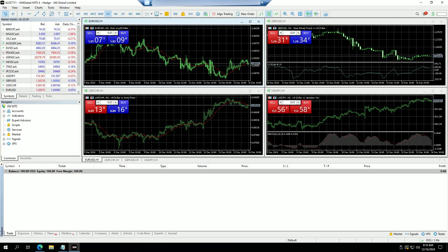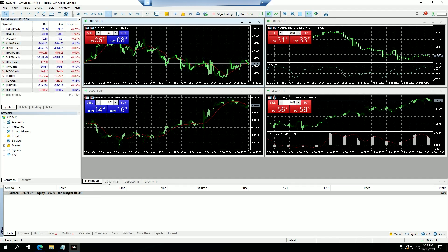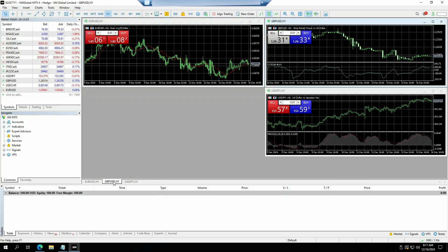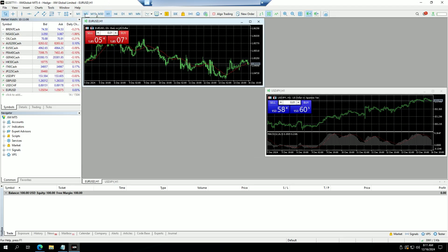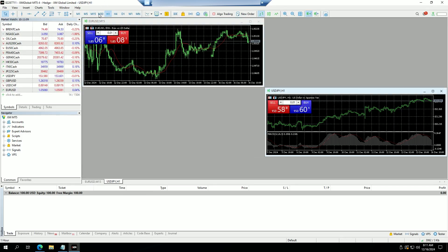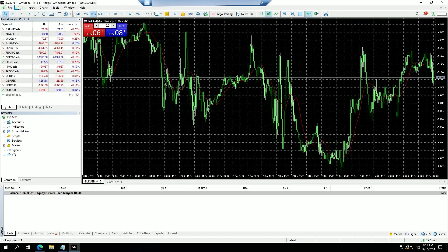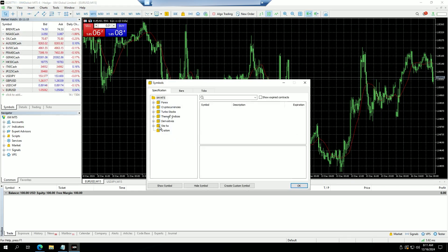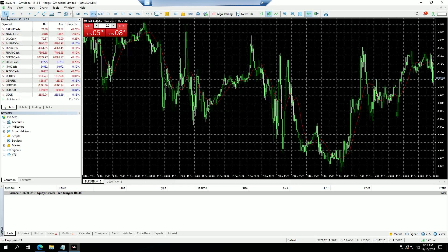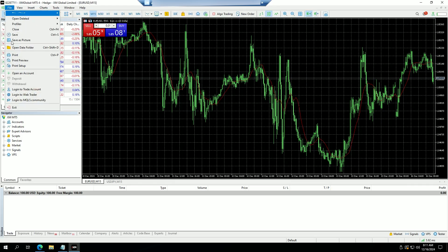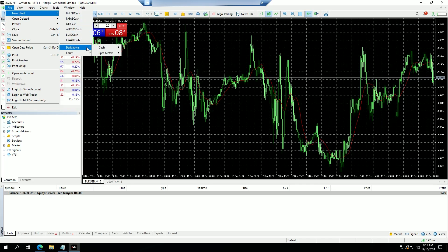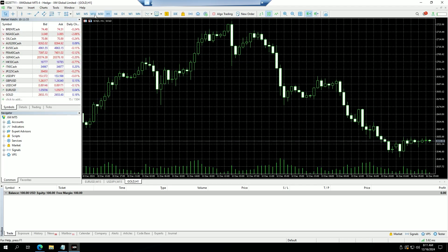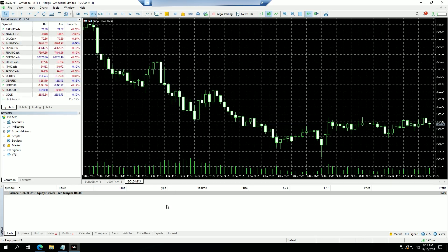It's going to give us a pop-up and we're going to go to the Trade tab. First, we're going to close the USDCHF and the GBPUSD. We're going to put the EURUSD on the 15-minute timeframe and the USDJPY on 15 minutes, making them full screen. Then we'll go to View > Symbols > Derivatives > Spot Metals and add Gold, putting that chart on 15 minutes as well.